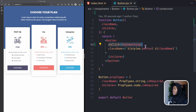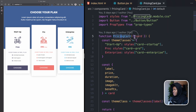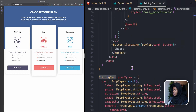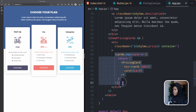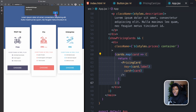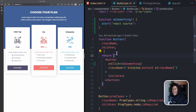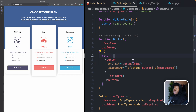The Button component is used in the PricingCard component, which is used three times for the three cards. Now clicking the first button gives the alert 'React Course', clicking the second also says 'React Course', and the third does the same. So it's similar to handling events with HTML elements, but there are two things we do differently.